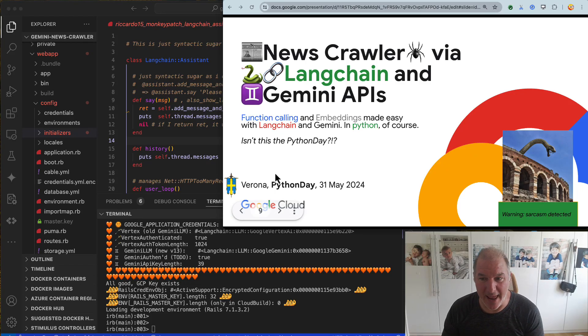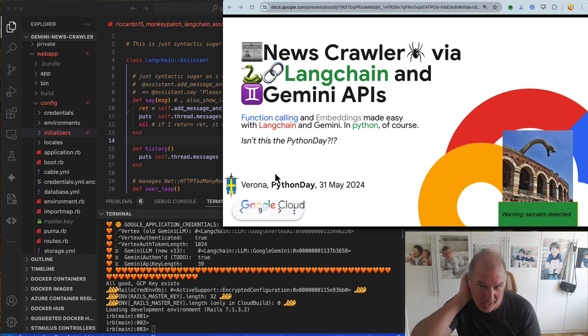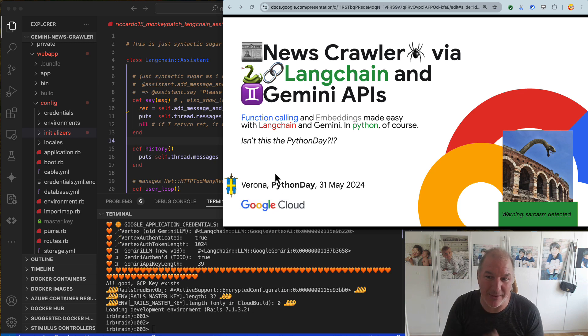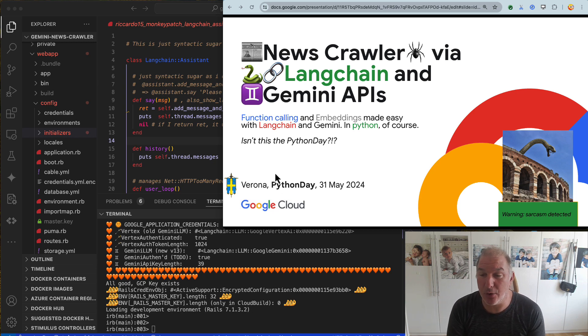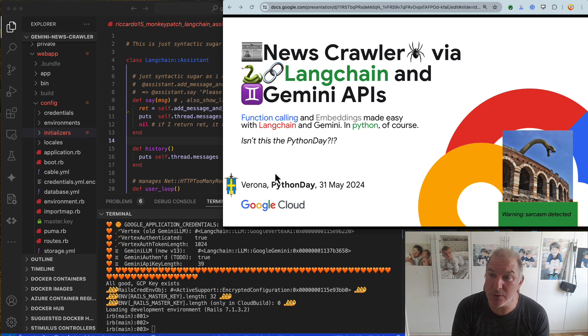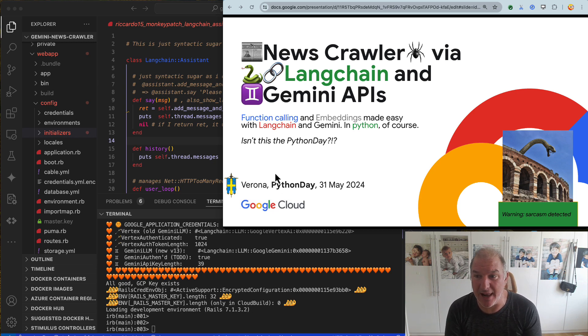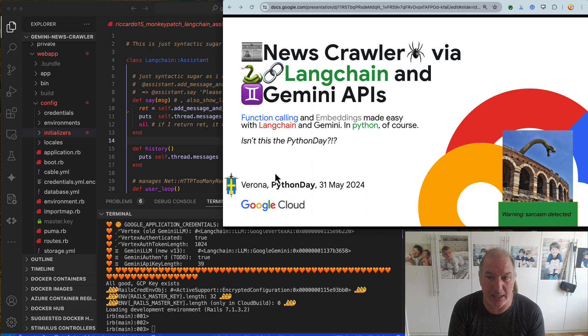Good morning, ladies and gentlemen, and welcome today in this beautiful Python day in Verona. I'm going to talk about new scroller via LangChain and Gemini APIs in Python, of course.